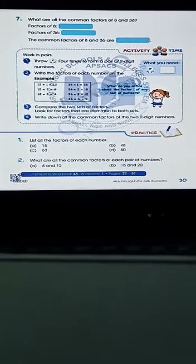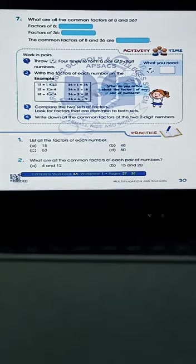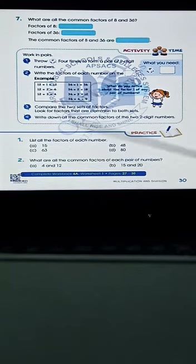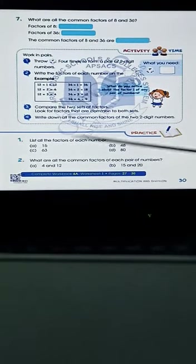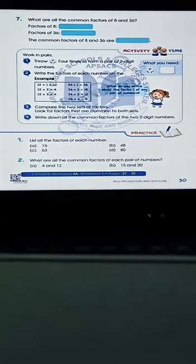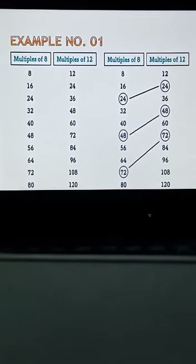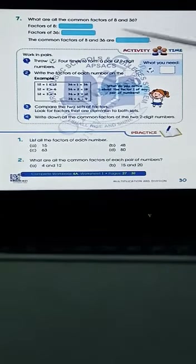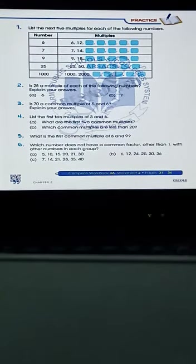Here is your textbook page number 30, which you have to solve on your loose sheets. In practice question number one, you have to list all the factors of each of the numbers: 15, 48, 63, and 80. In question number two, write all the common factors of each pair of numbers — write the factors as a list and then mark the common factors from the two numbers.